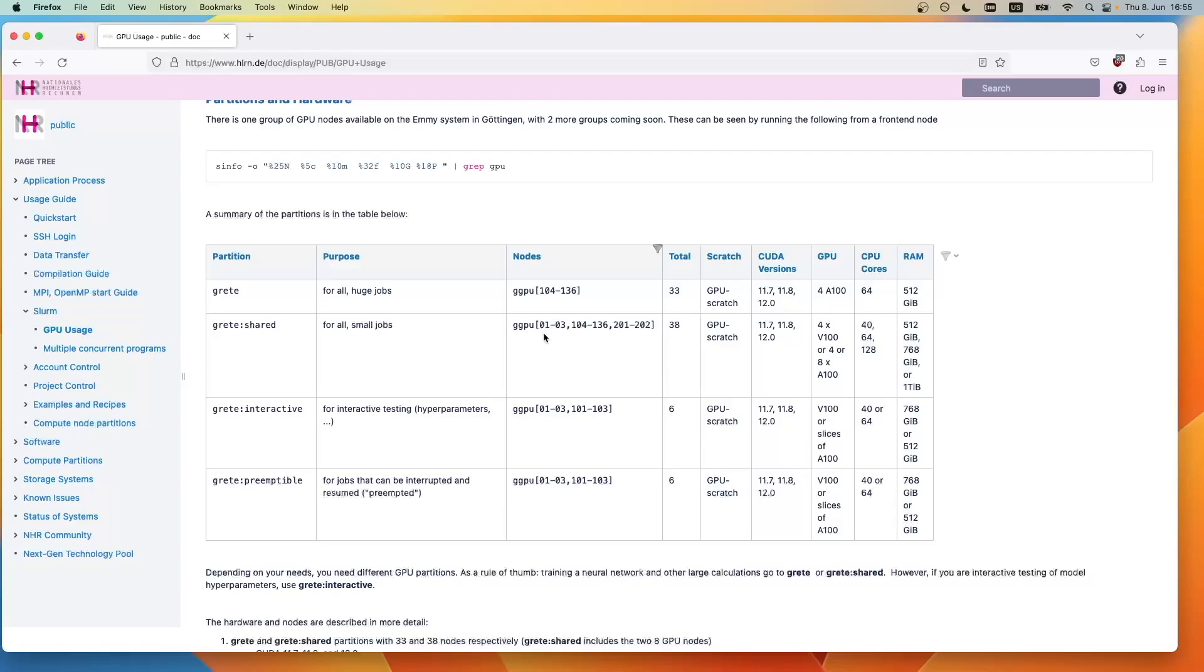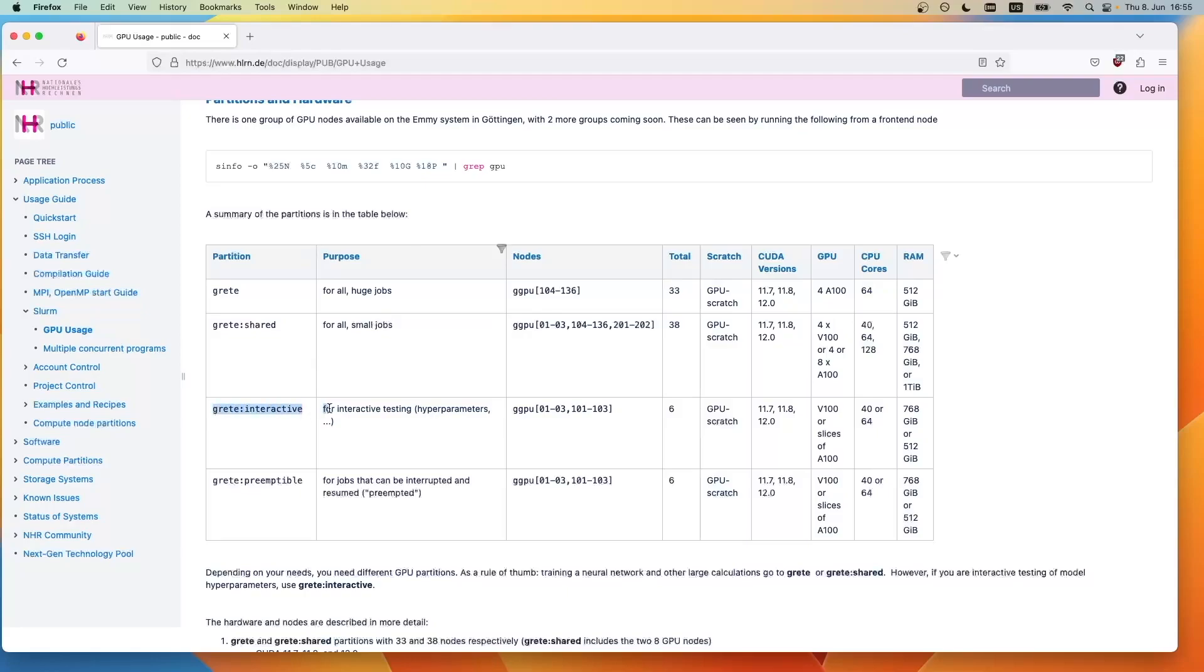One of the partitions that you most frequently interact with is the greater shared partition. This partition is for all jobs that take a longer time, so for instance training a neural network. We also have a partition that's there for shorter computations, the greater interactive partition. For instance, if you just want to test whether your code is compatible with a certain CUDA version or if you just want to debug, then please go ahead and use the greater interactive partition.